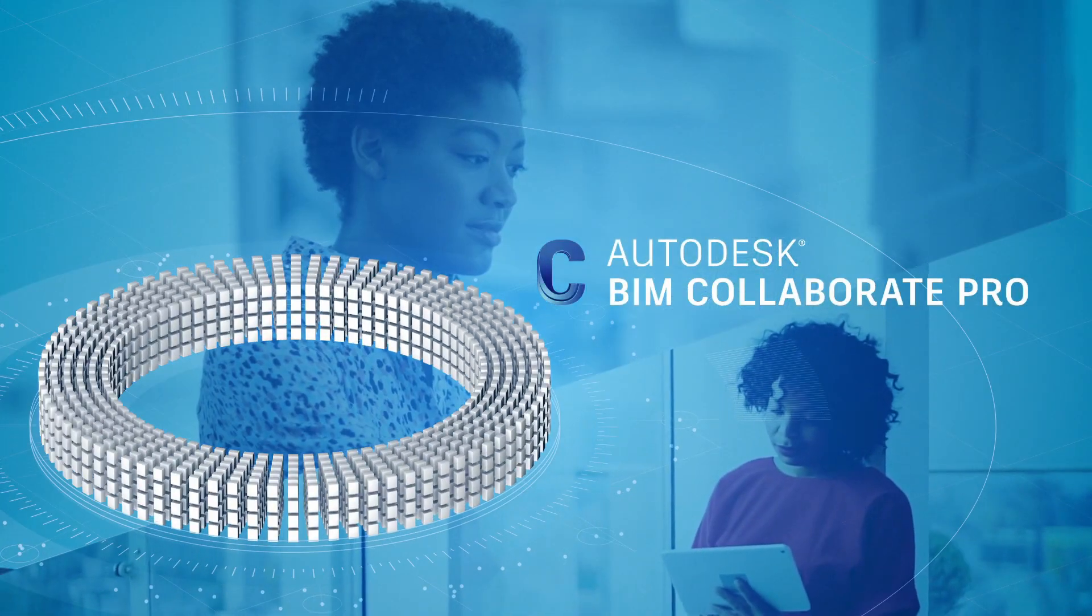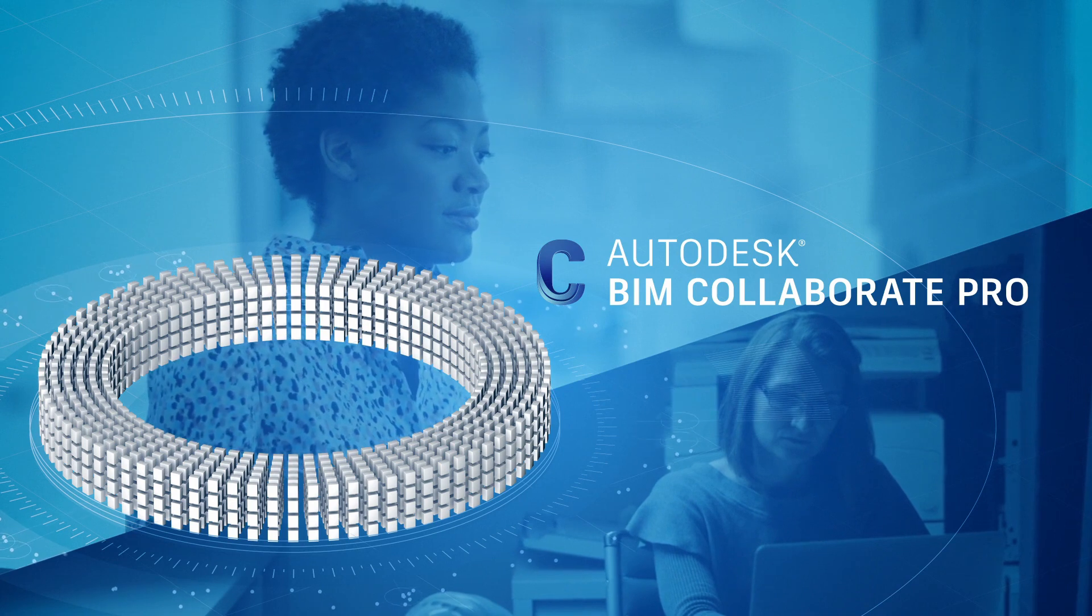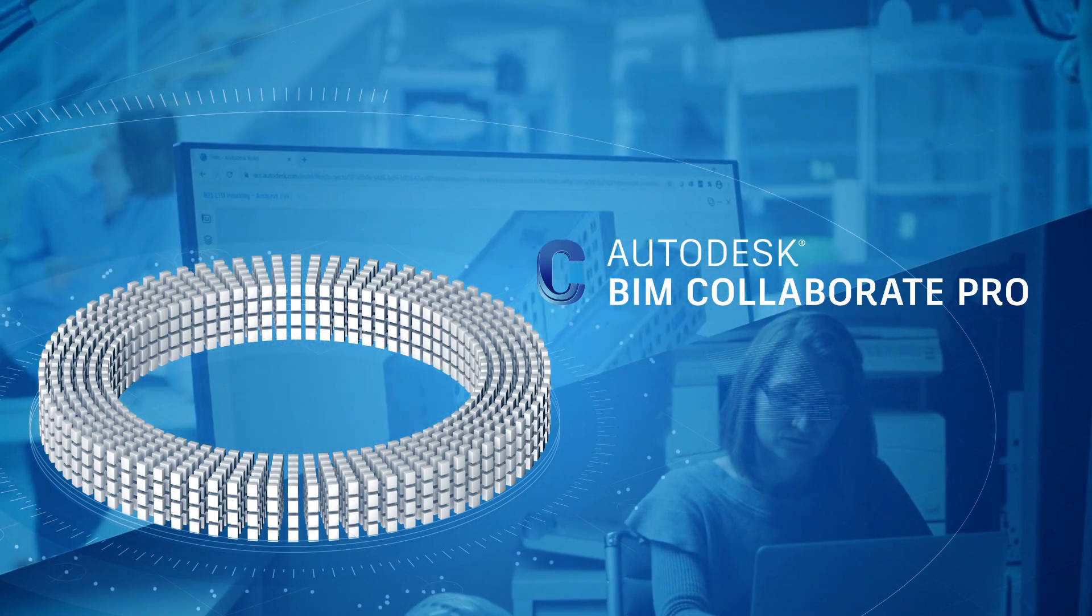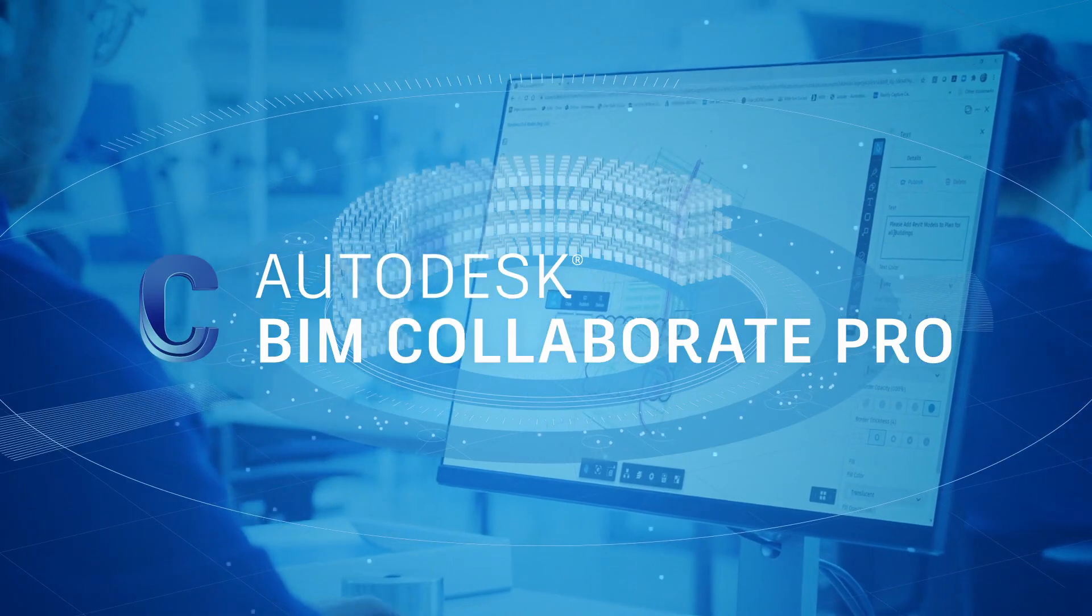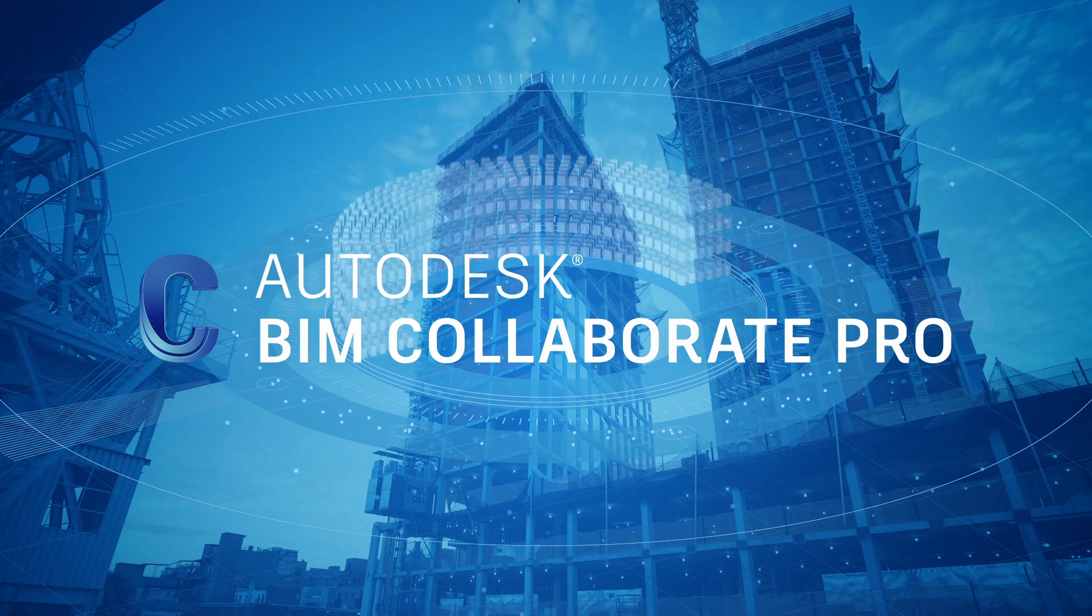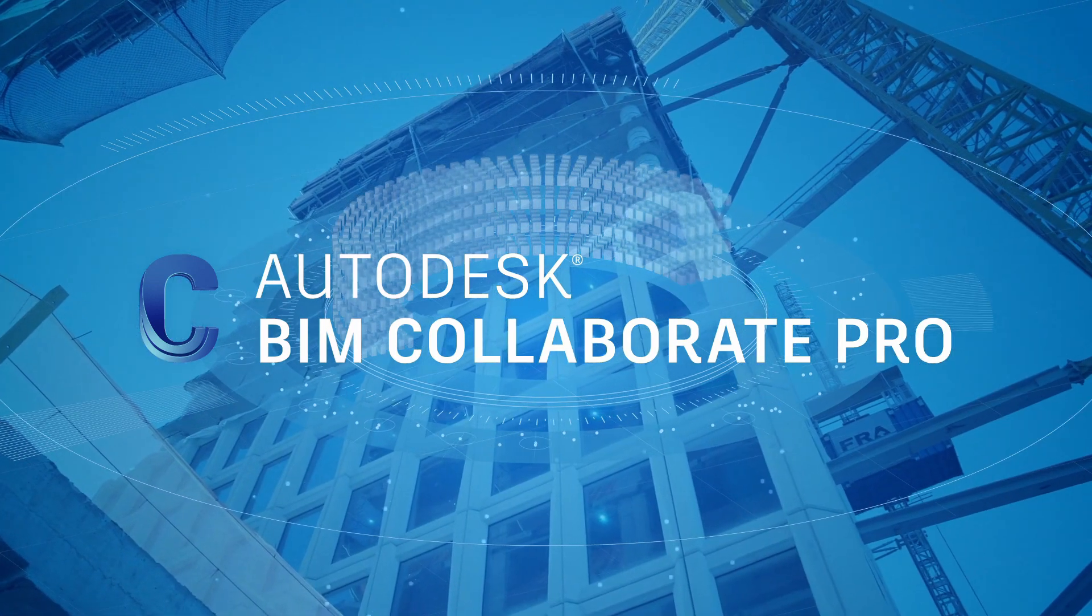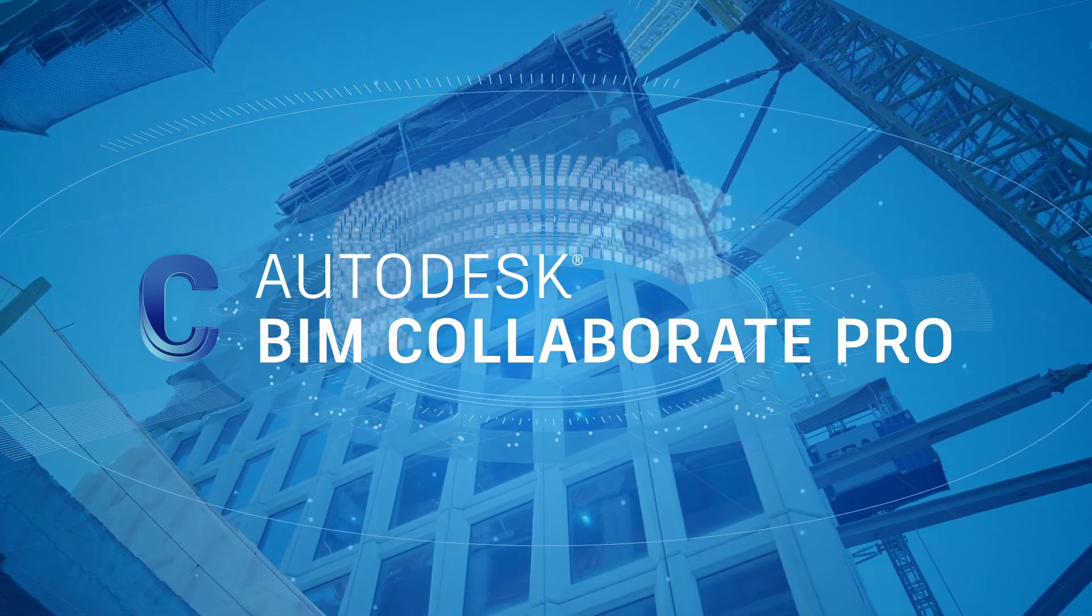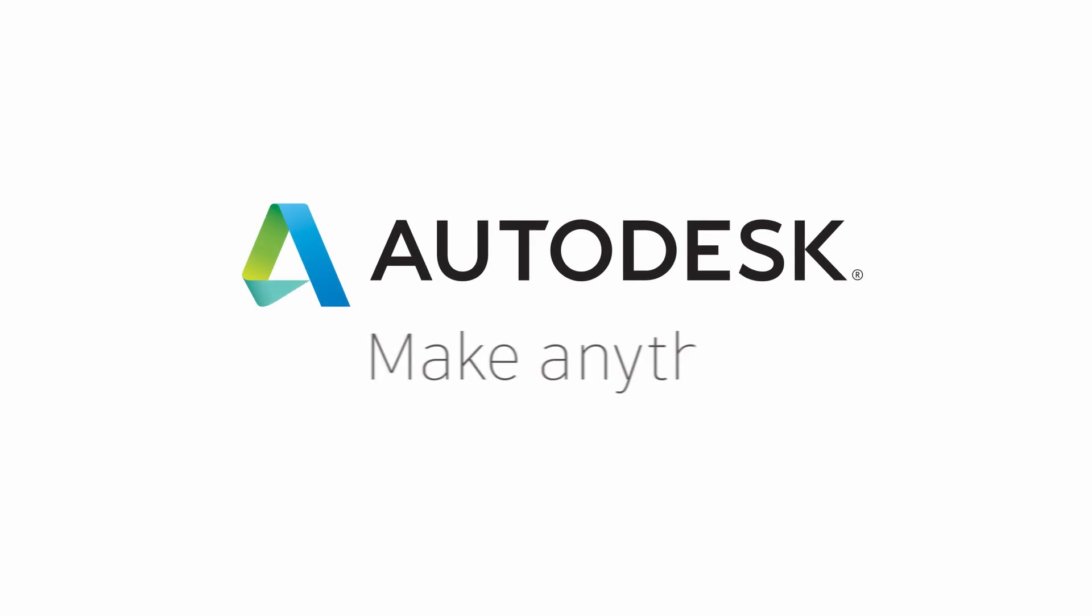BIM Collaborate Pro is the next step in your digital transformation journey. Better design collaboration, better project coordination, better starts now.